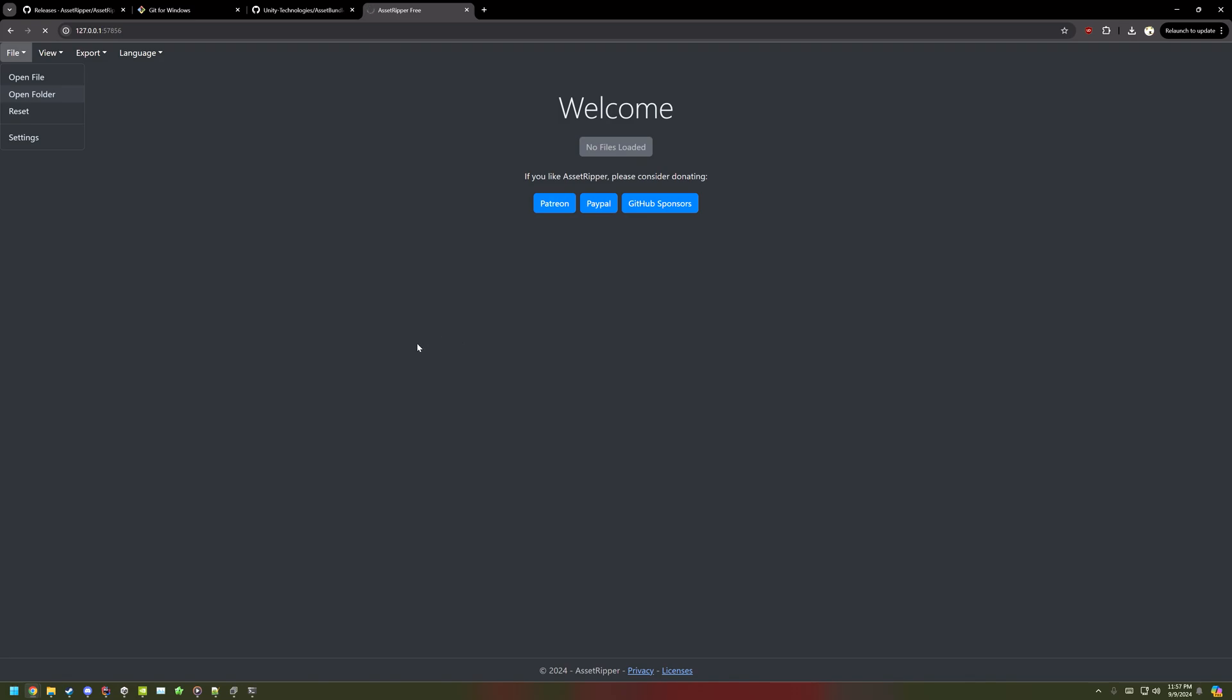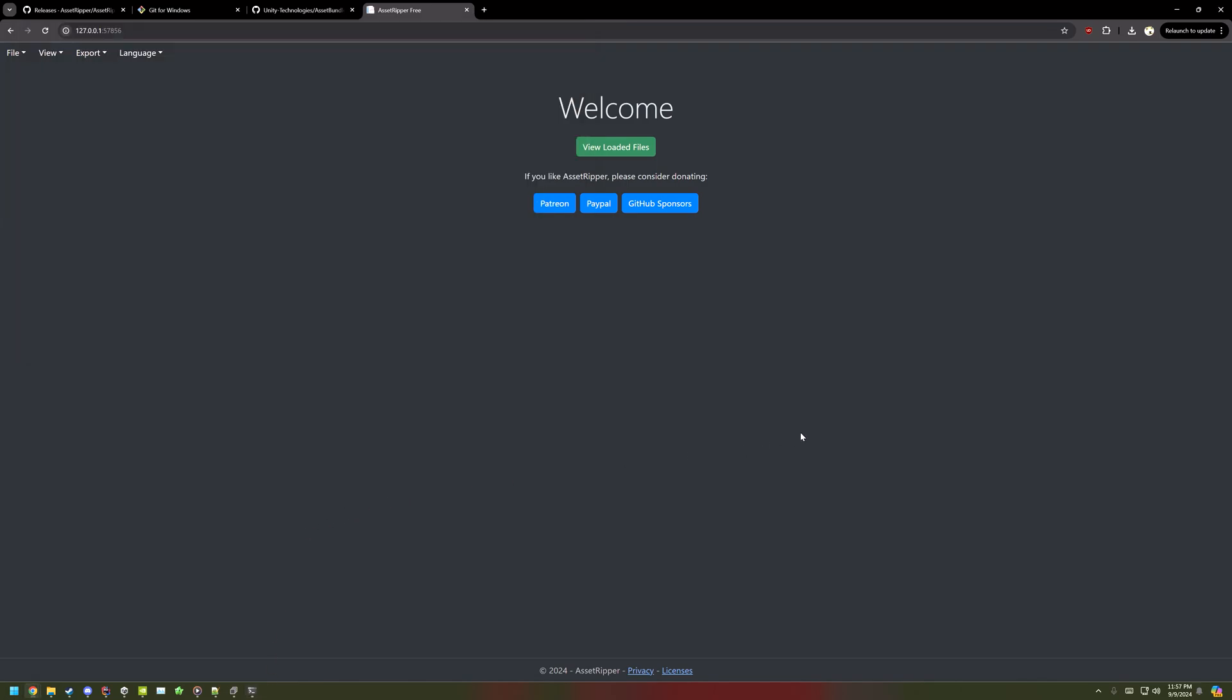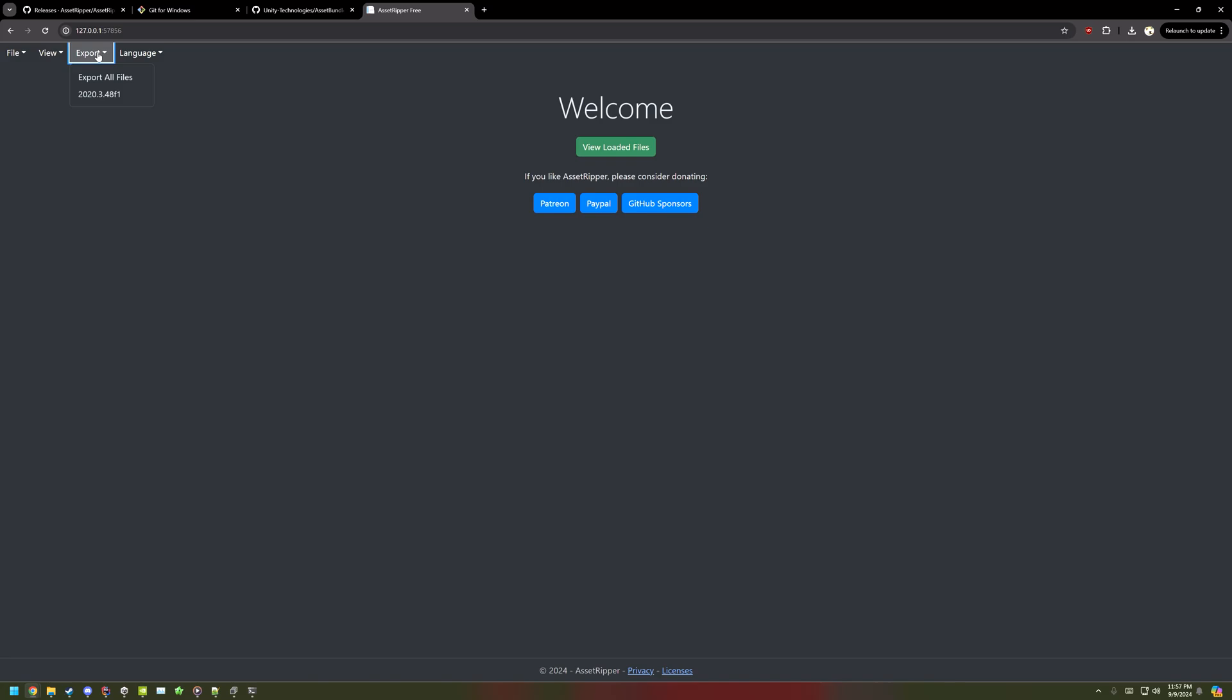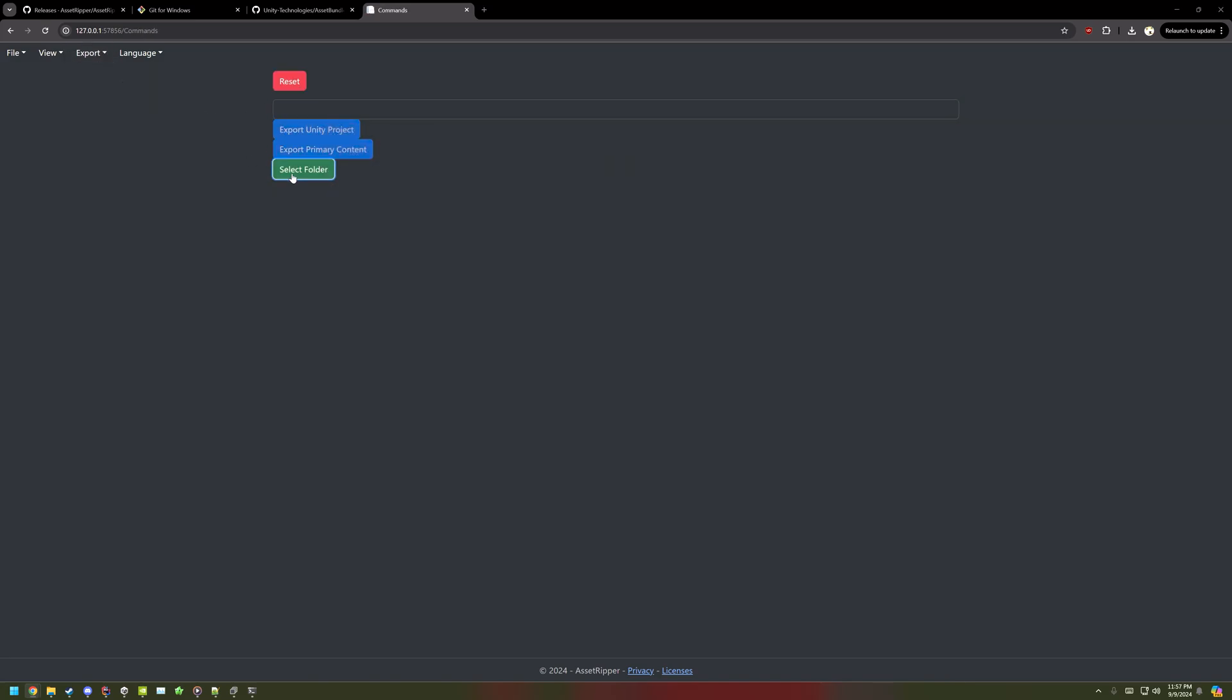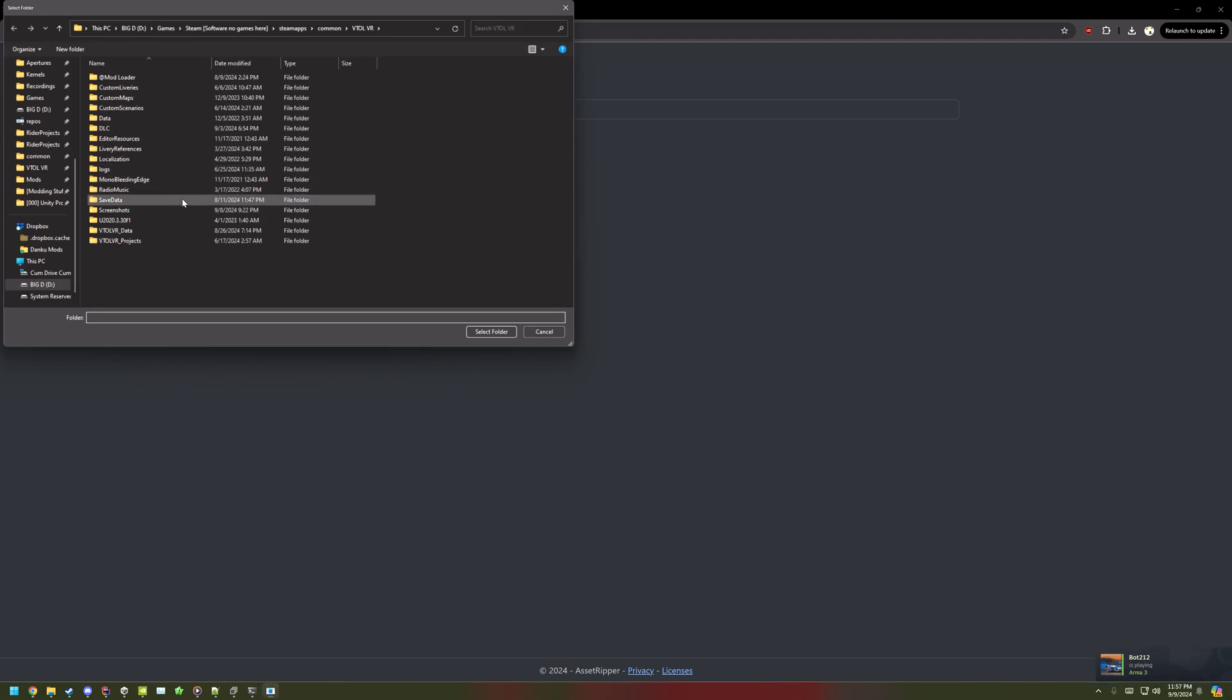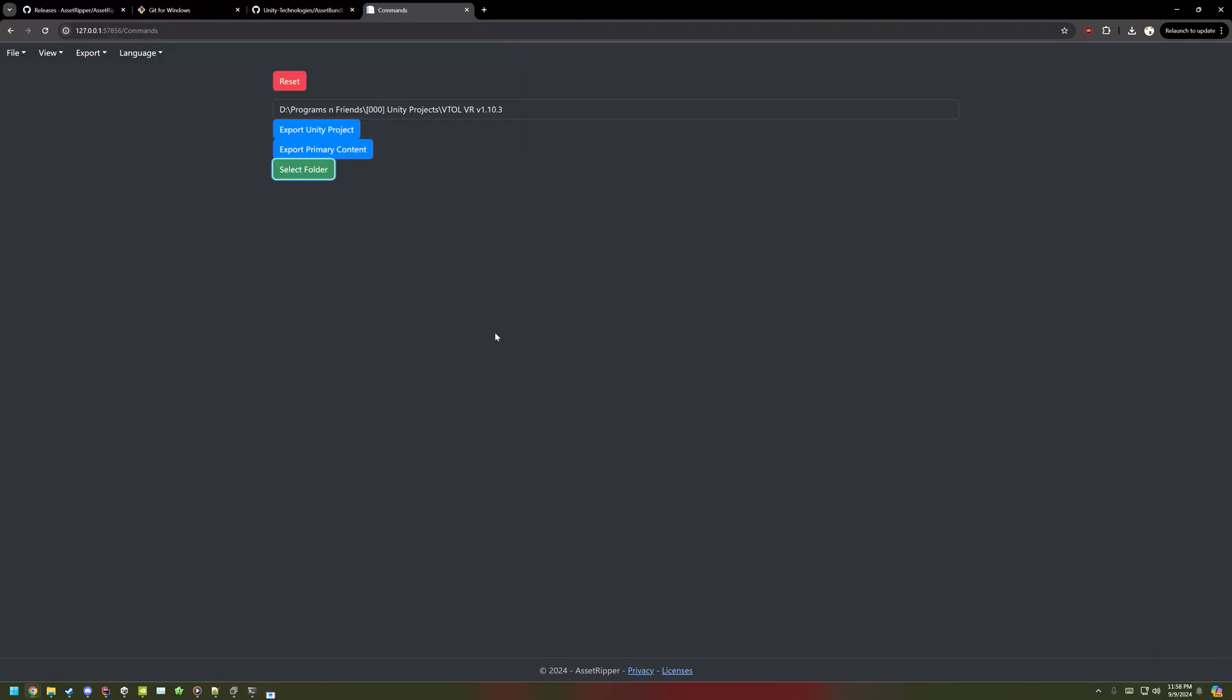And then it'll take a second to gather all the files, but then once that's done, at the top left you can select the Unity version to download, or export all files. Select the folder that you want to export to.